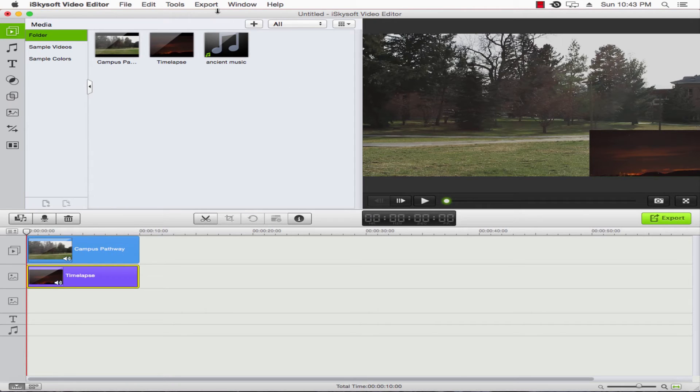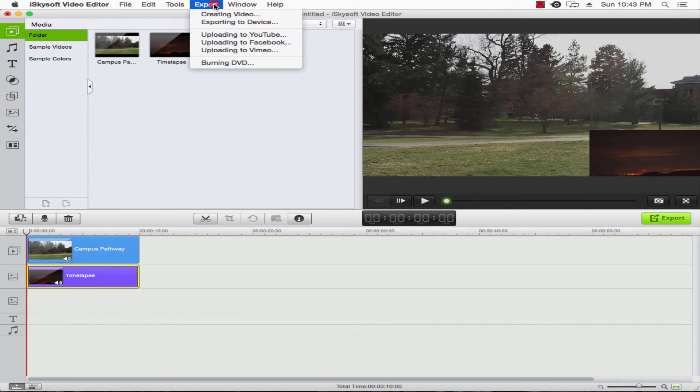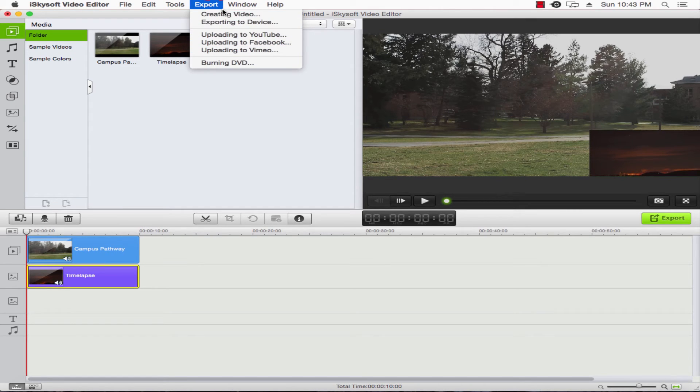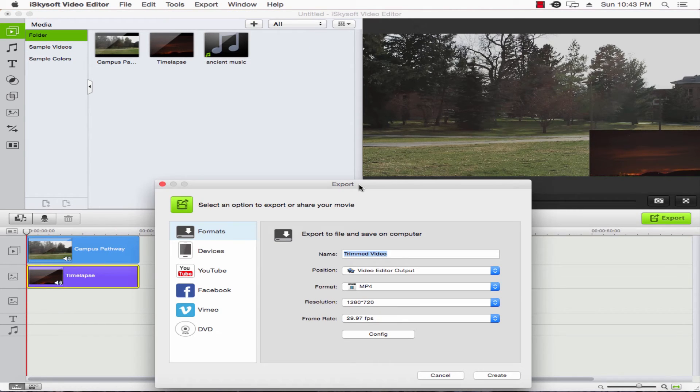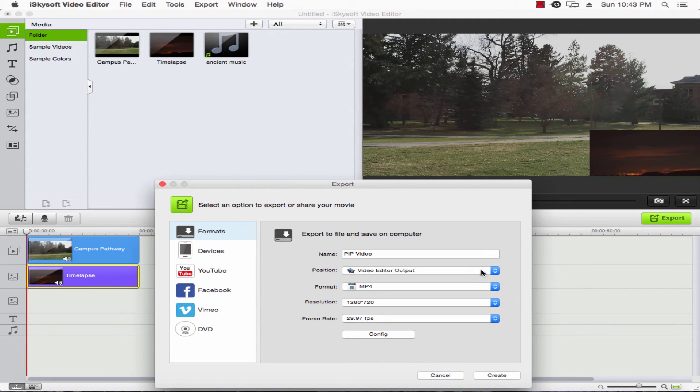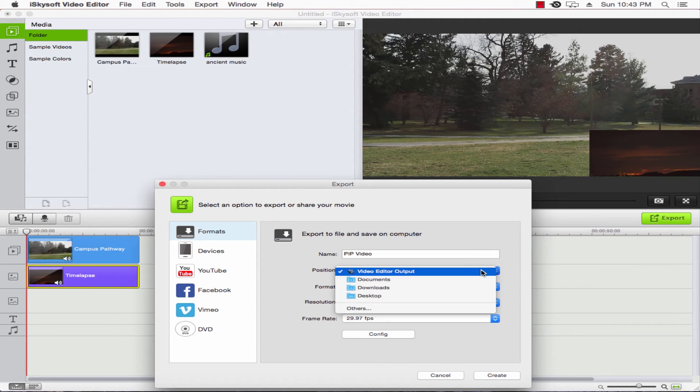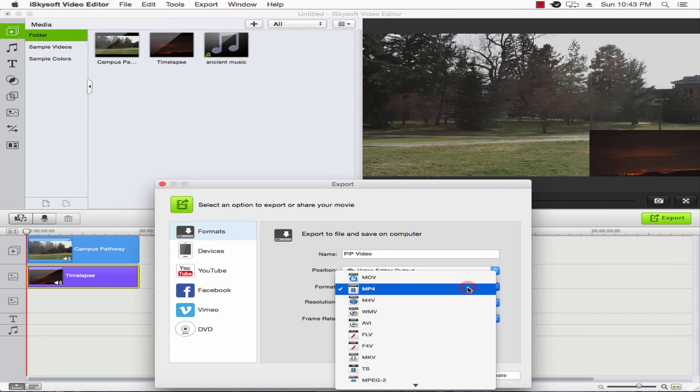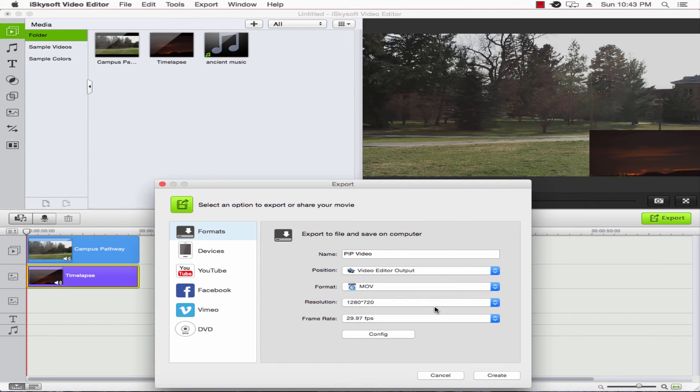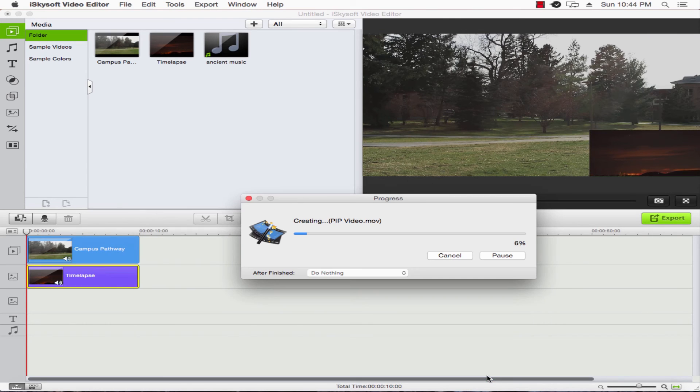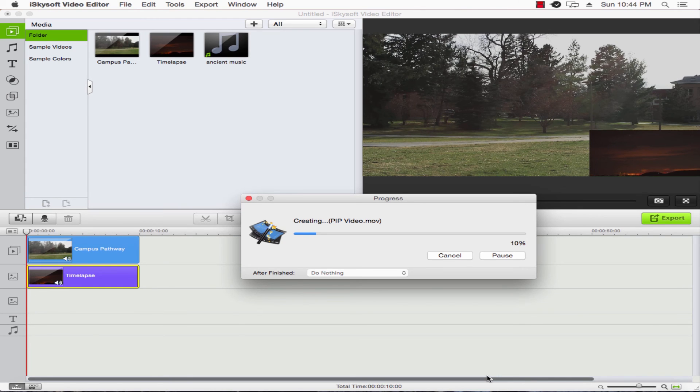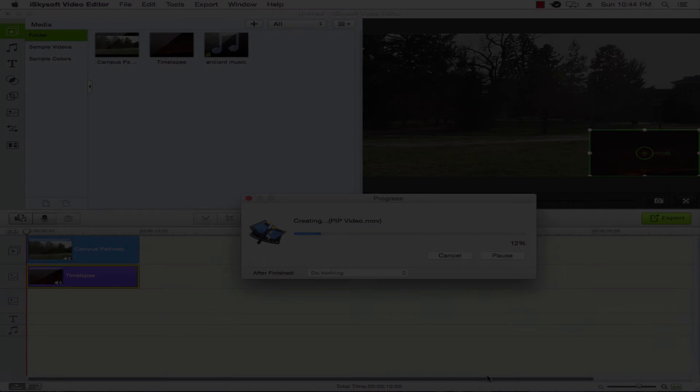to export and press creating video, or we can upload to social media. We'll go ahead and name our video here 'PIP video'. We can adjust the location we export to, the format, the resolution, and things like that. We'll click create when we're ready, and there you go—your PIP video is now exporting. That's how you do it.